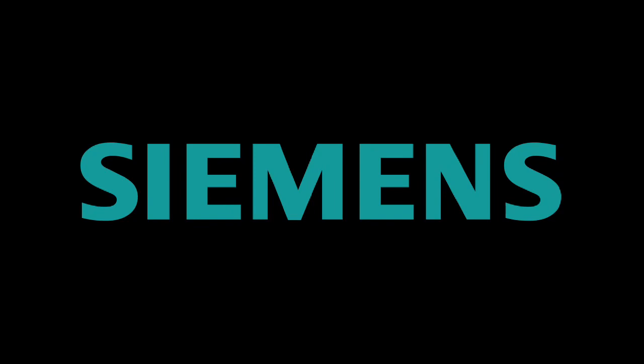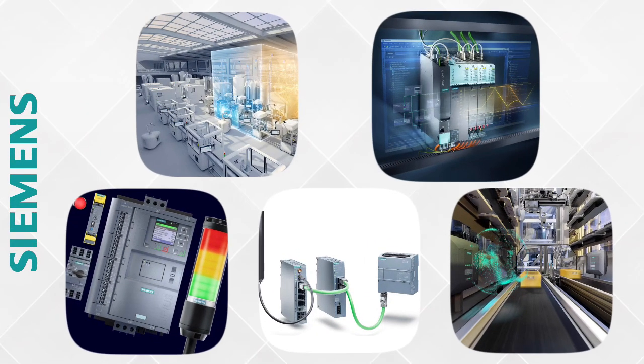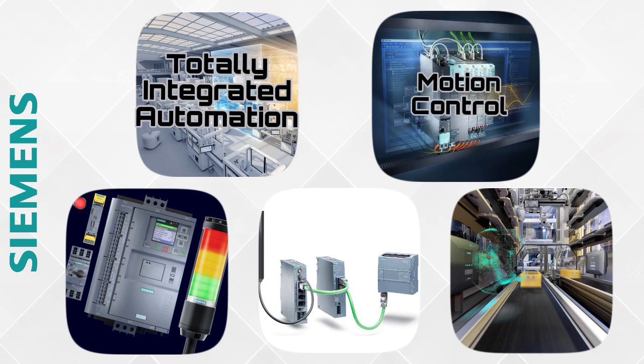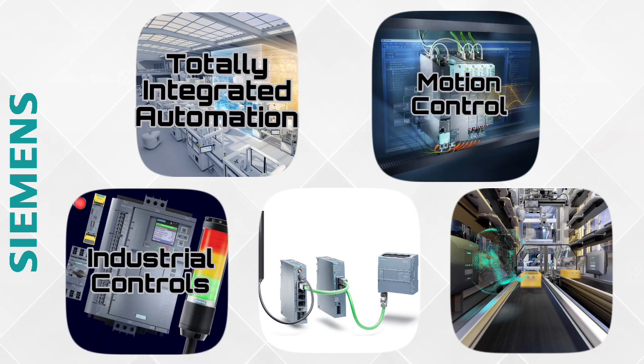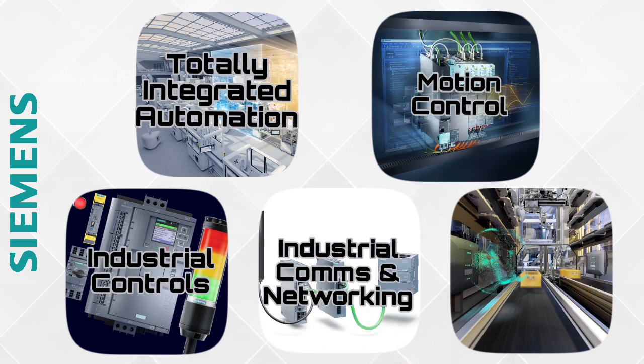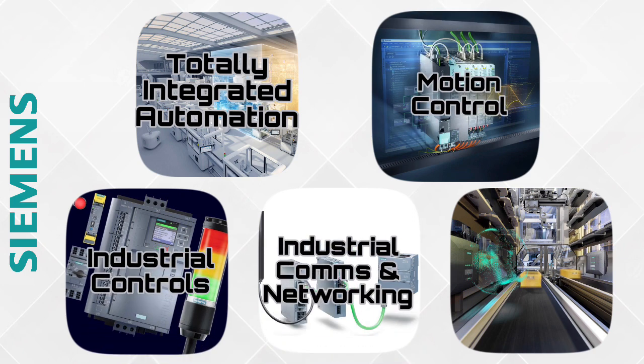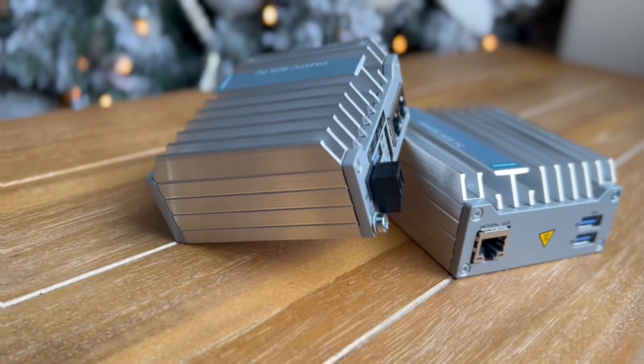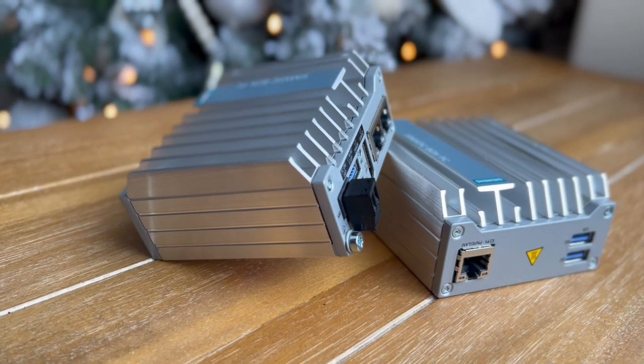Today we're talking about Siemens, the largest player in the automation game. Siemens has many different segments: Totally Integrated Automation, motion control, industrial controls, industrial comms and networking, RFID locating, just to name a few.